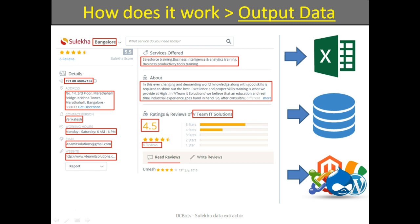We can also customize our solution to scrape more data if you need. You can get the result data in Excel format, database, or export it directly to your website. If you have any special requirements, we can discuss customization as well.